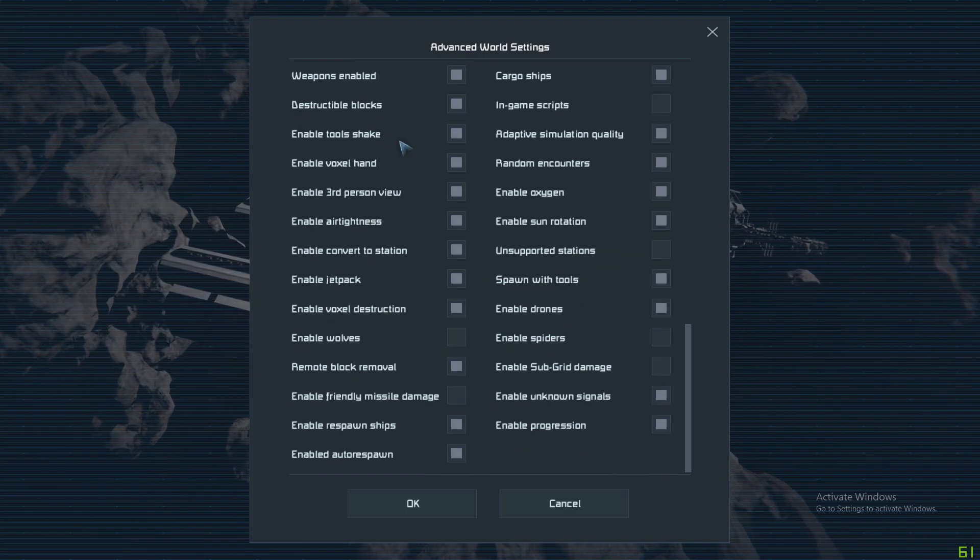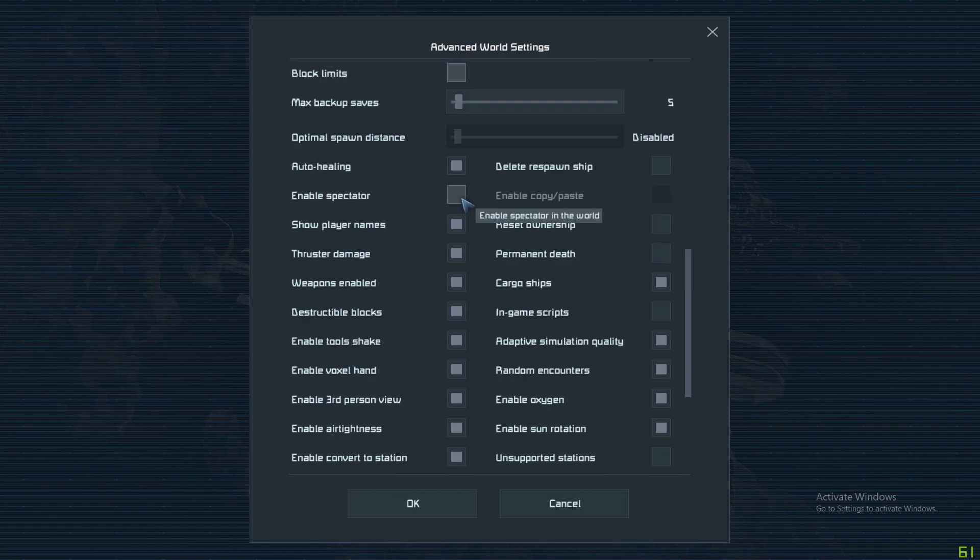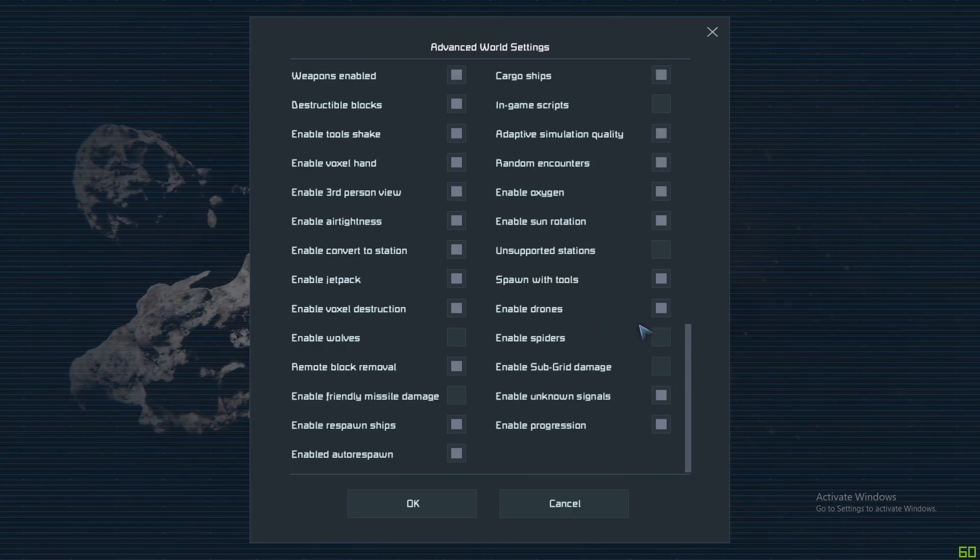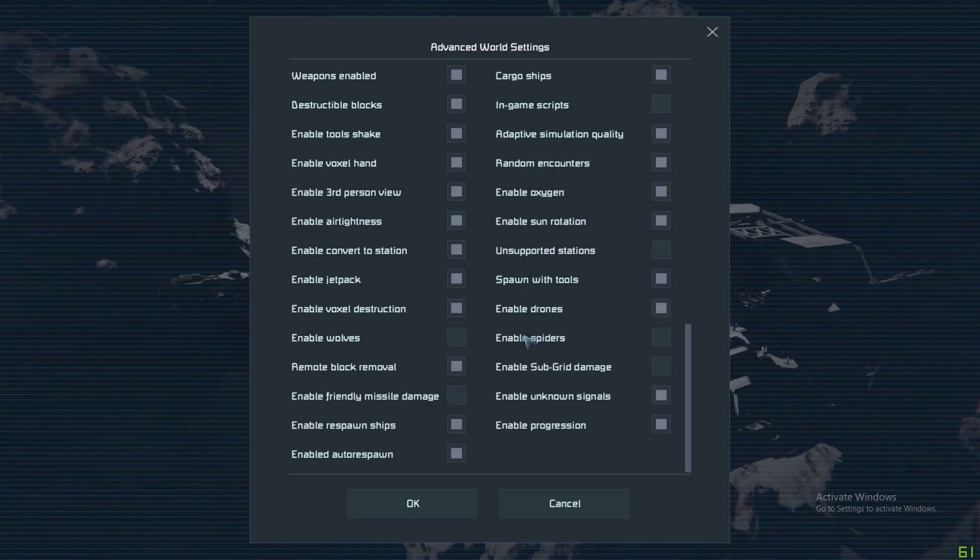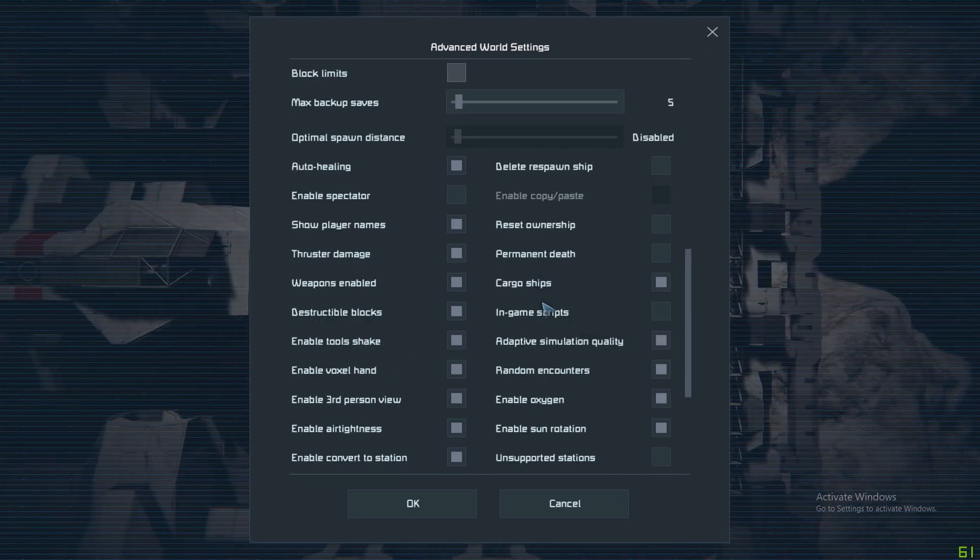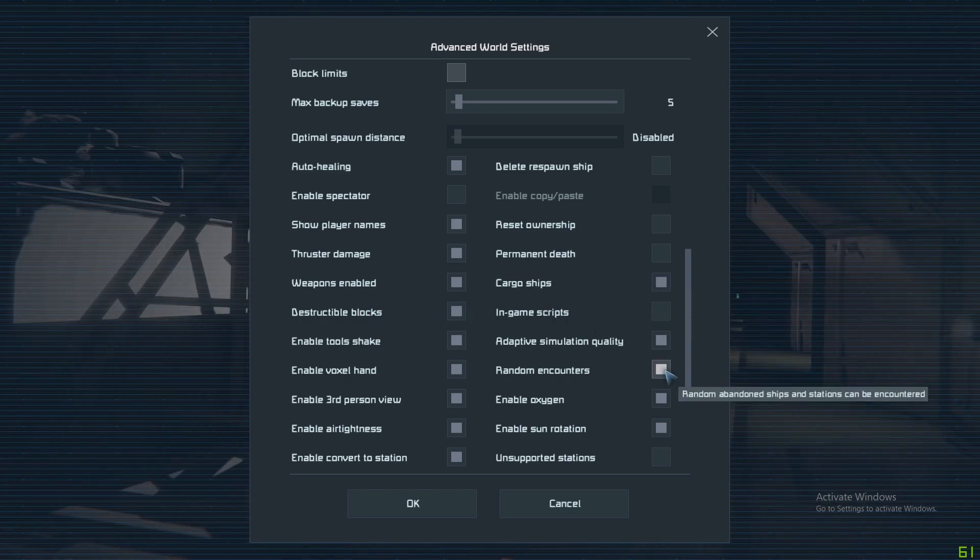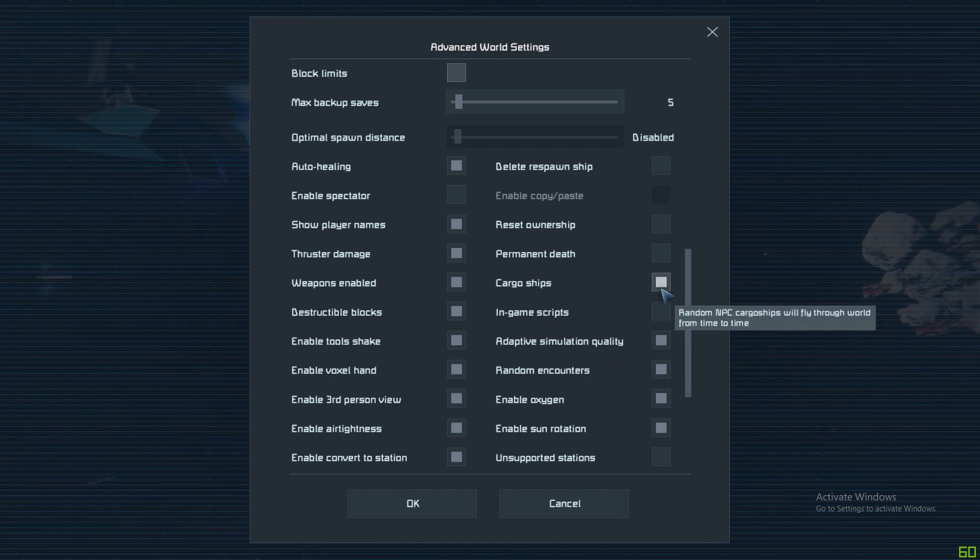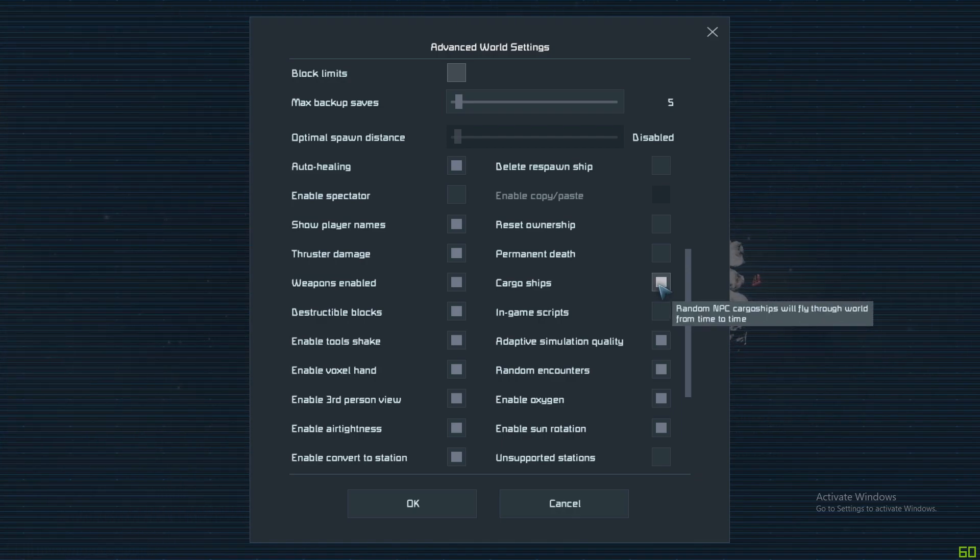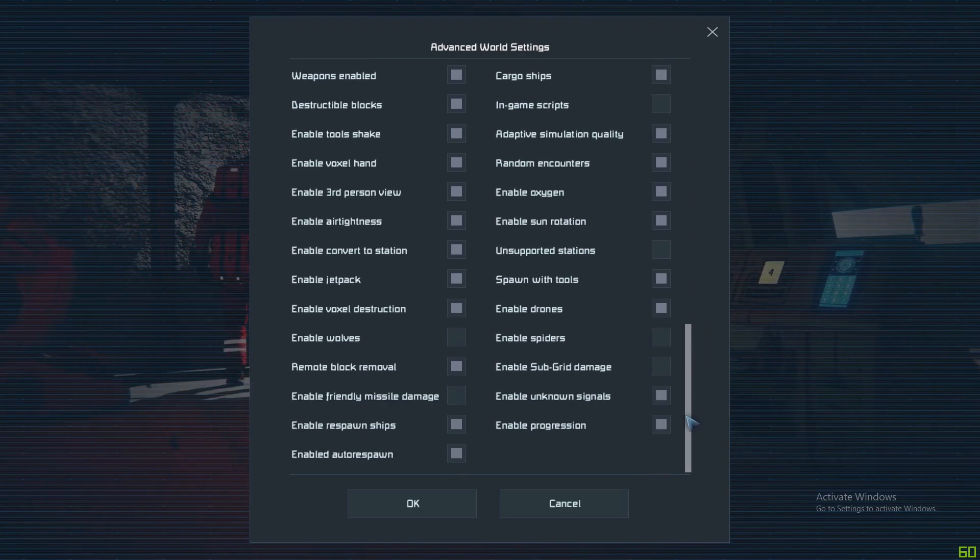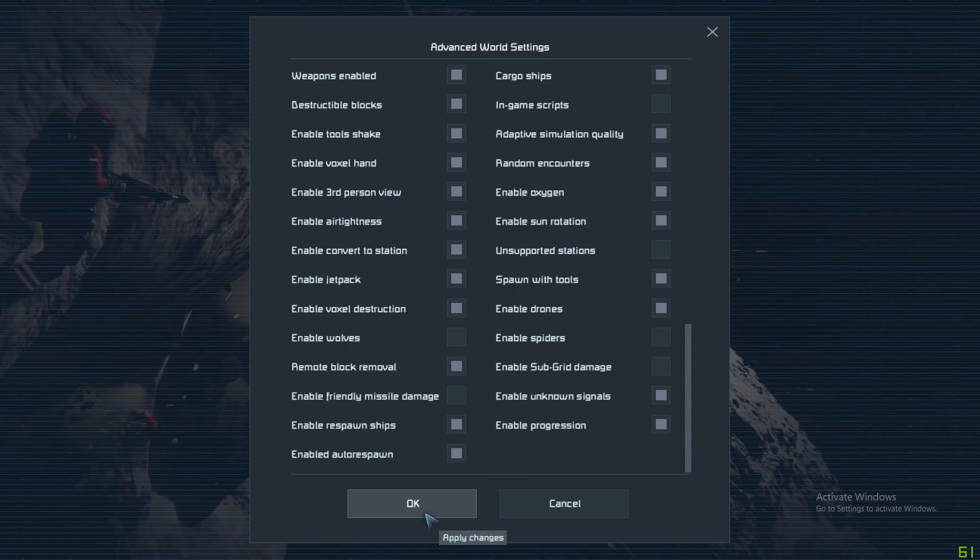When you go through here, most of them have a tooltip so you can pick up what they mean. You can then decide whether you're going to have NPCs. You've got drones which will attack you, wolves and spiders which will attack you. You've got cargo ships and random encounters which won't attack you and won't actively come to you, but they will be passively in the world. If you attack them or go too close they will attack you, but you can use them for salvage. There's many different layers and game styles. You might not want to have those in, you can turn those off.